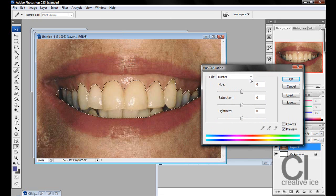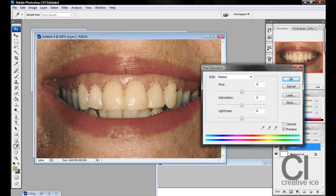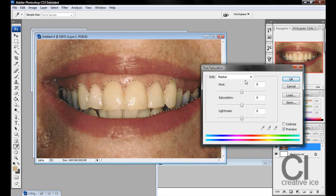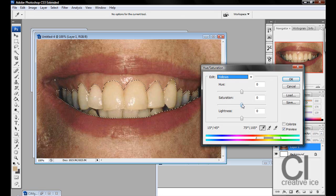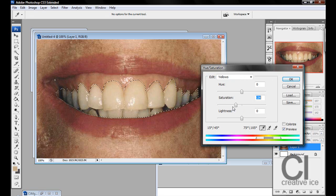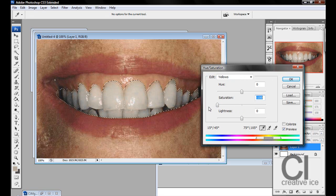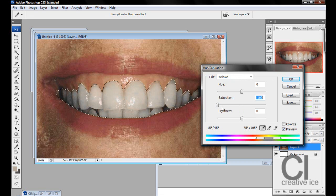Now because we're working on yellow teeth, we want to be working with the yellows. To whiten teeth, you want to move down the saturation into the minuses. We don't want to move it all the way down to minus 100, because it looks unreal.